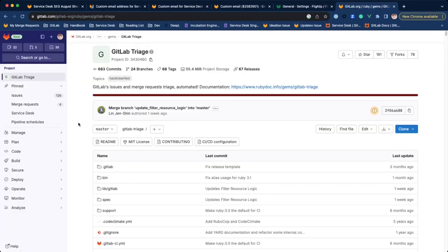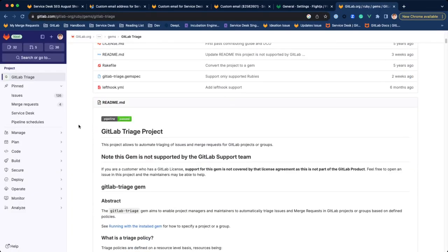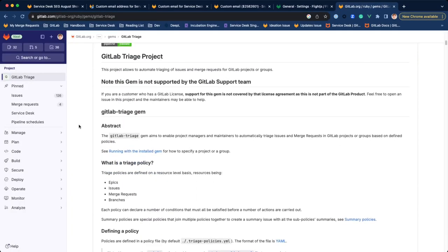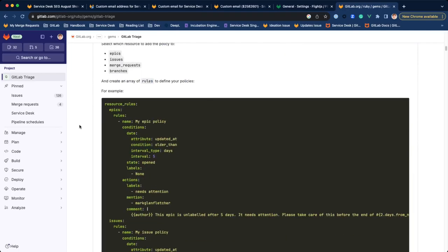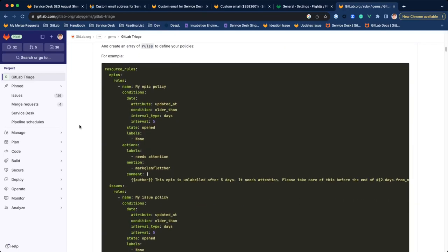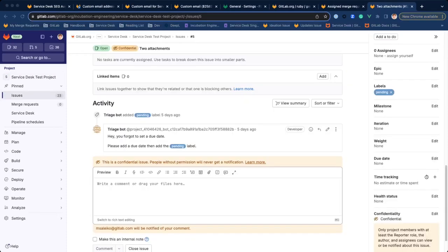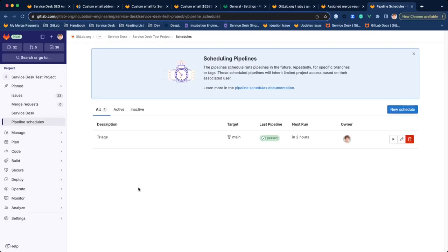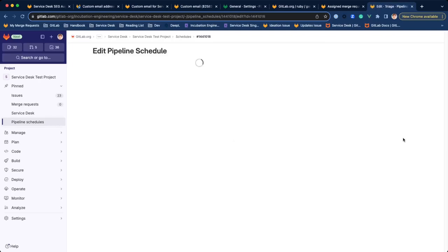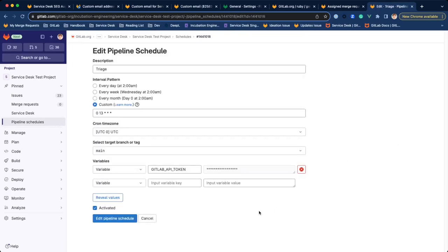My next focus. Internally, we use GitLab Triage to build automation on issues, epics and merge requests like adding or removing labels and commenting based on conditions. GitLab Triage can run in scheduled CI pipelines and process rules defined in the YAML file.